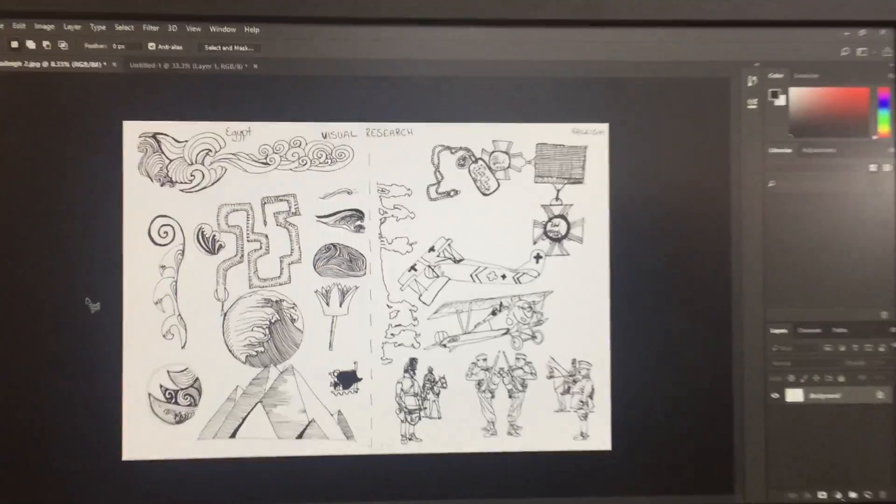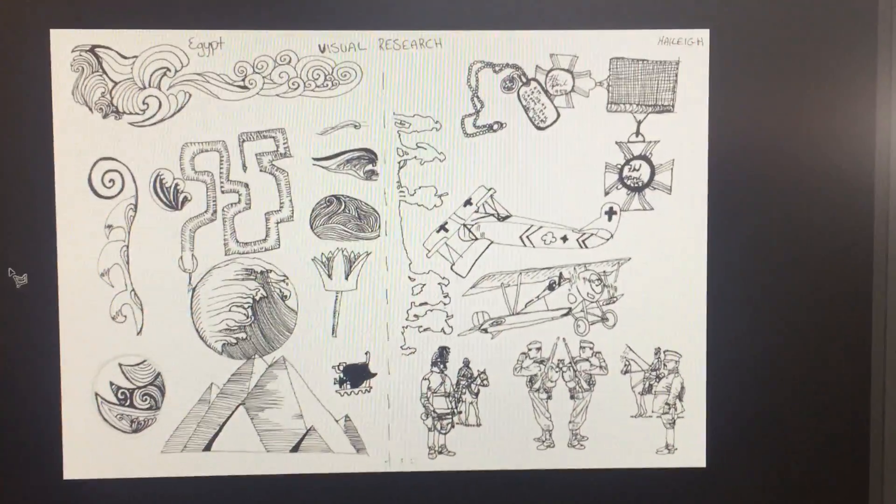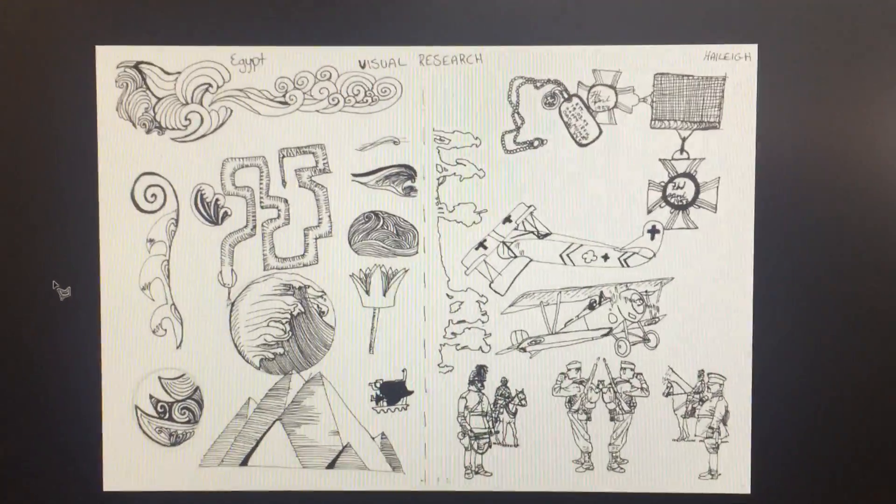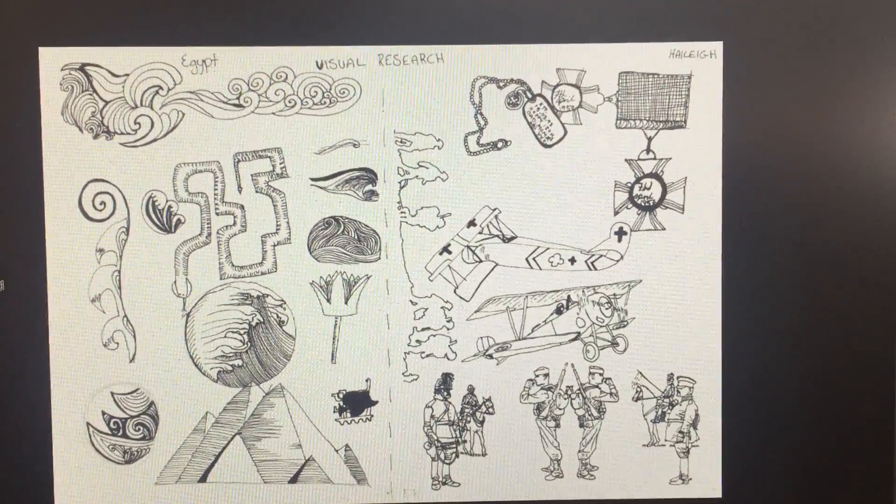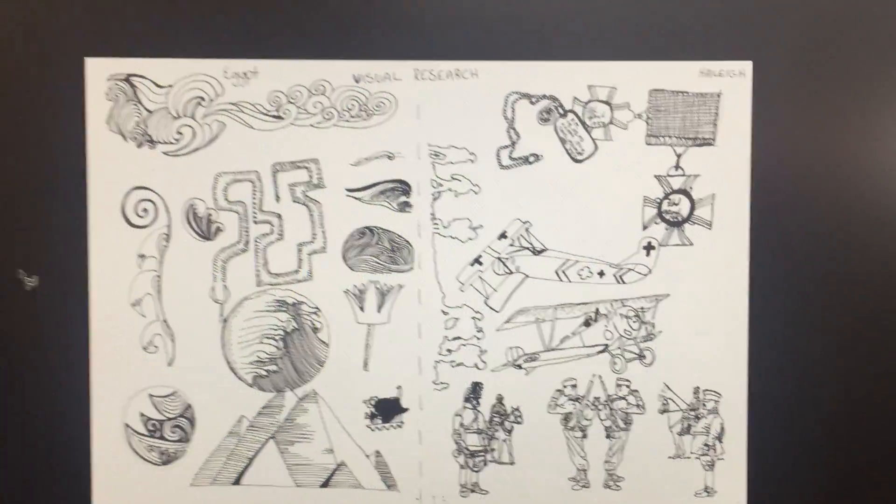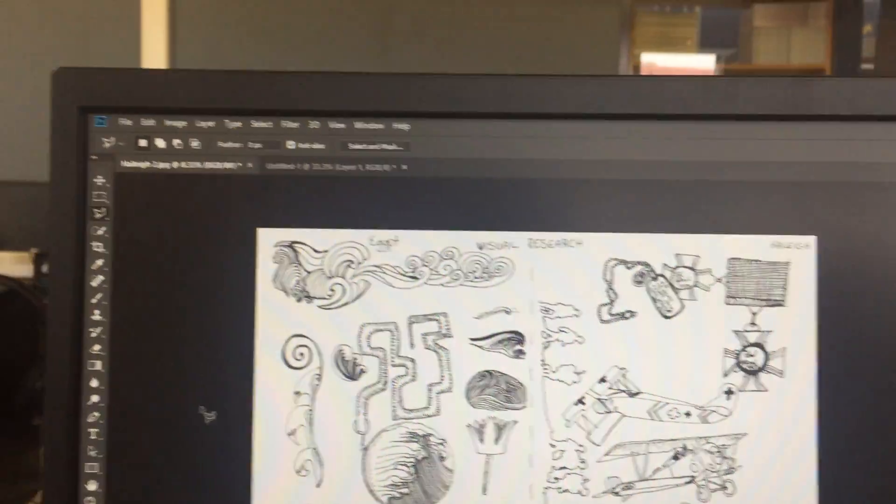Okay, so here we are in Photoshop with our rotated A3 scanned page. I'm just going to take you over a little bit of navigation about Photoshop.